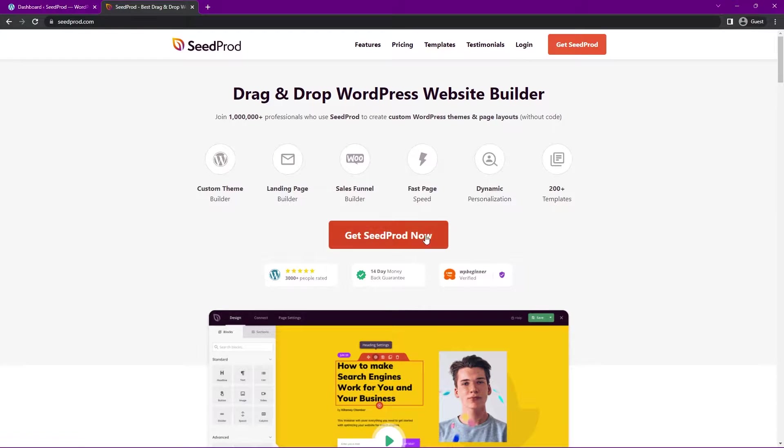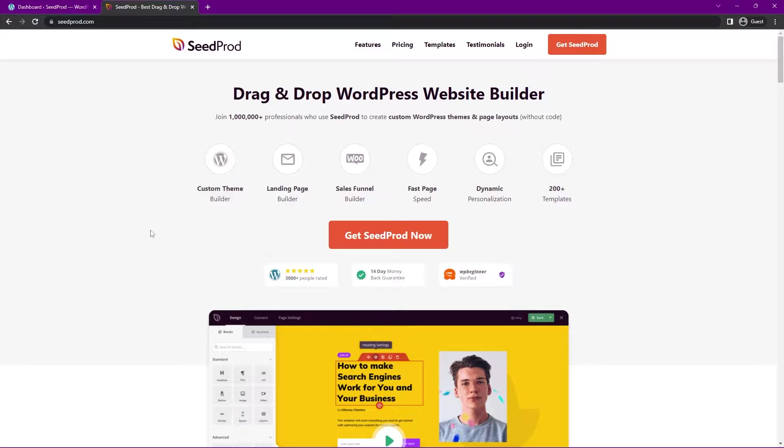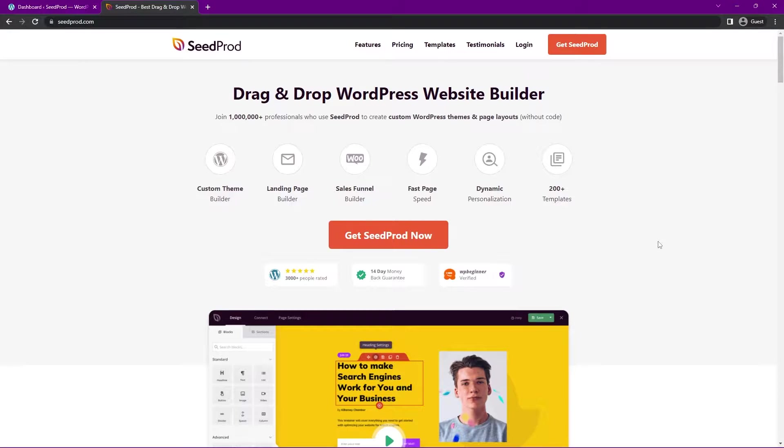We can quickly run through both of those. I'll be using SeedProd, so you can head over to seedprod.com and grab your copy. You can click on Get SeedProd Now and select the plan that makes the most sense for you. I'll be using the pro version in this video. Let's go ahead and get that installed.